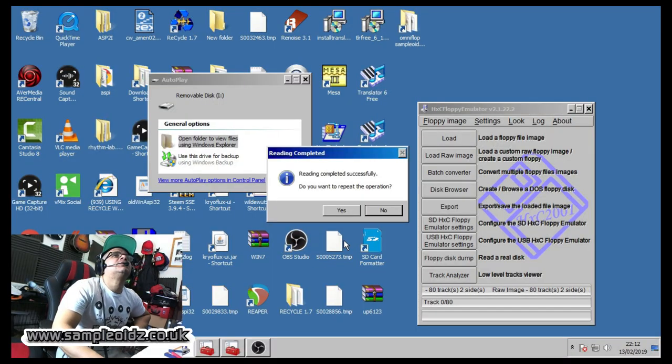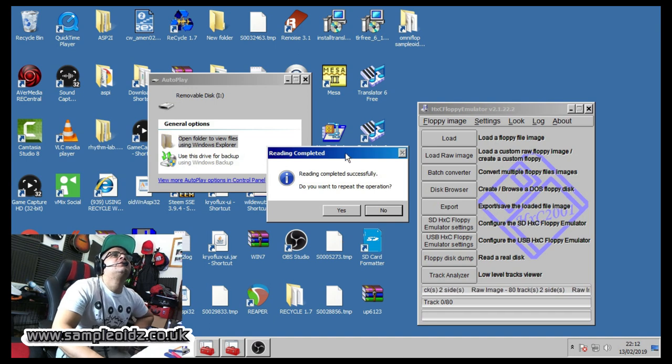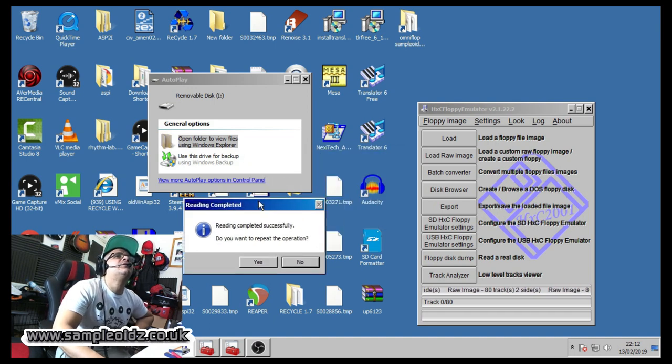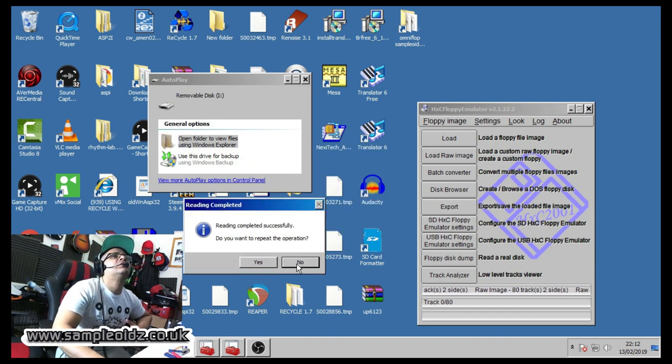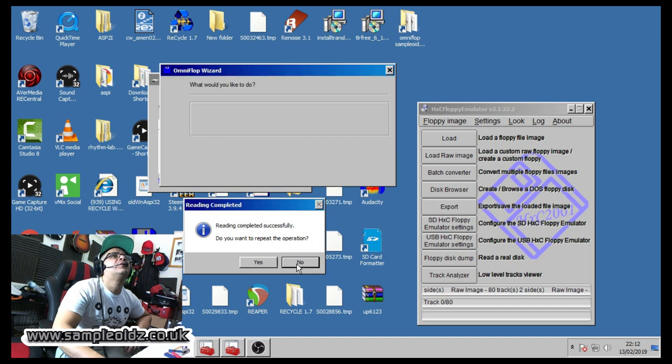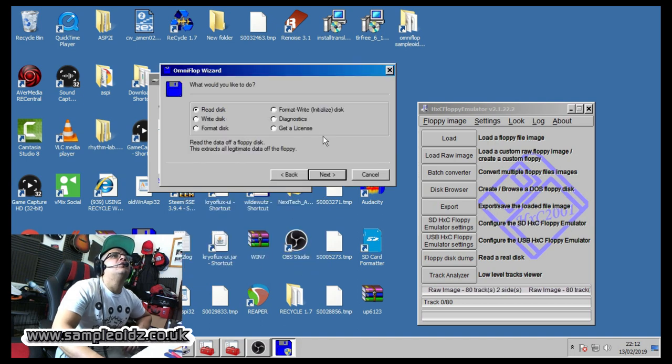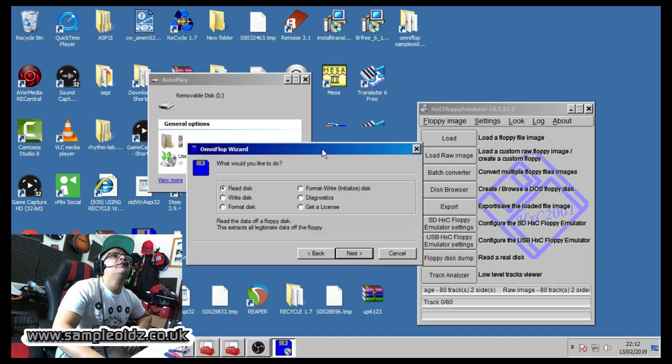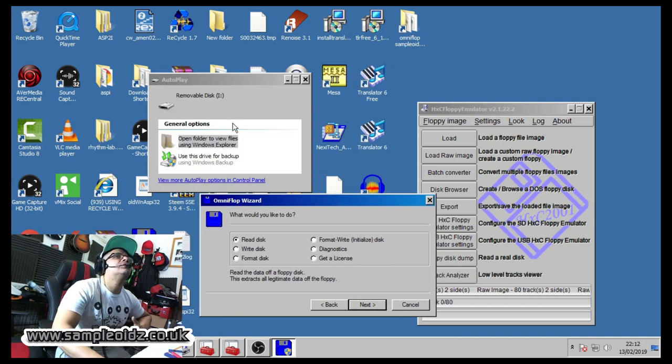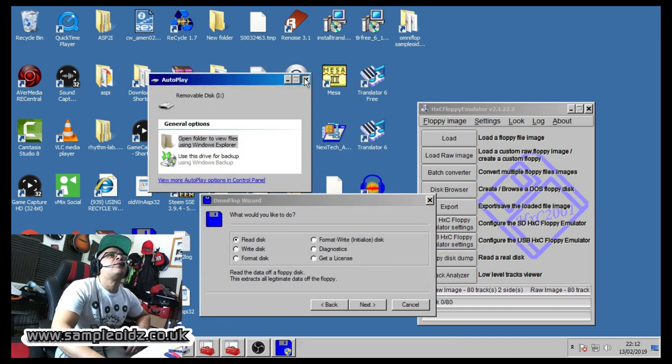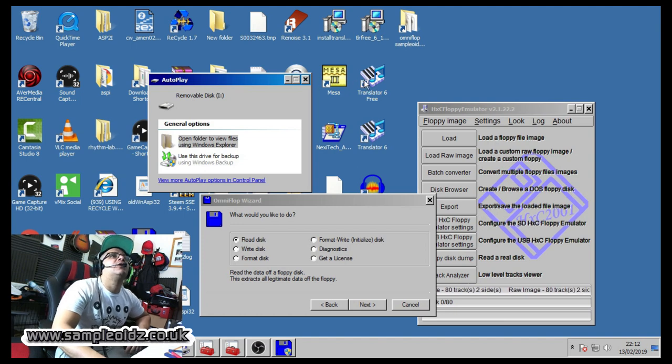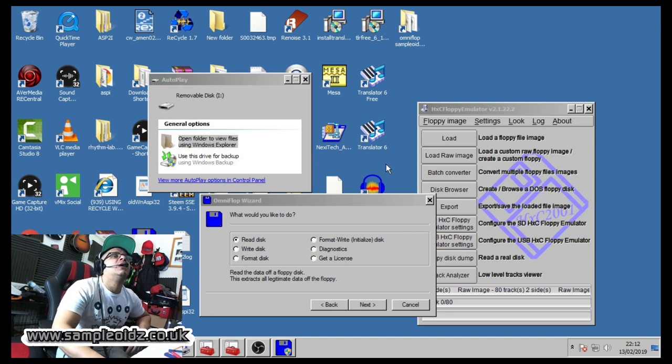Okay guys, so once that's finished you can see here that it says disk is finished reading. You just click, it says do you want to repeat the operation, you go no. From there you could carry on, you could save all your images up at this stage. I'm literally just going to carry on with this now.